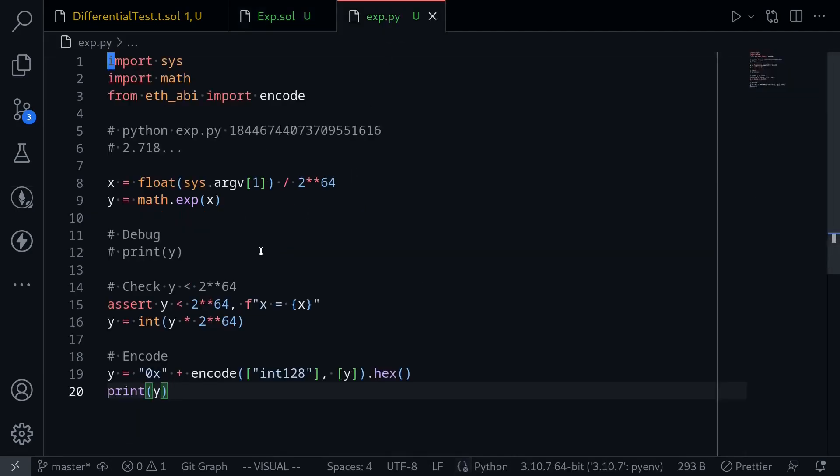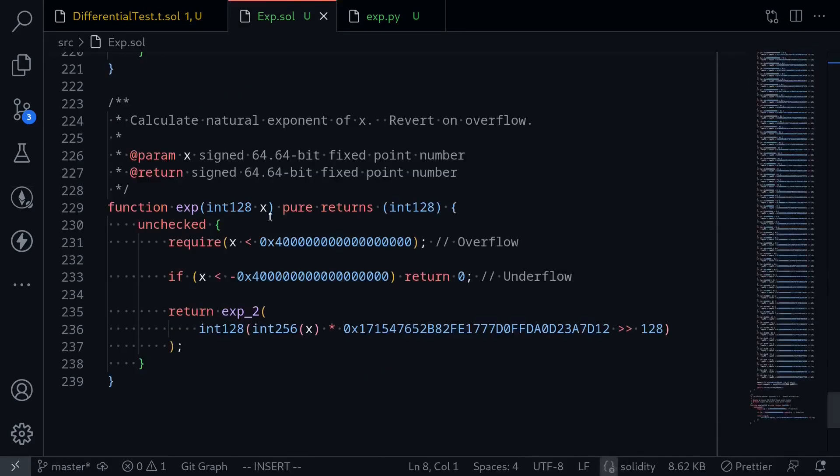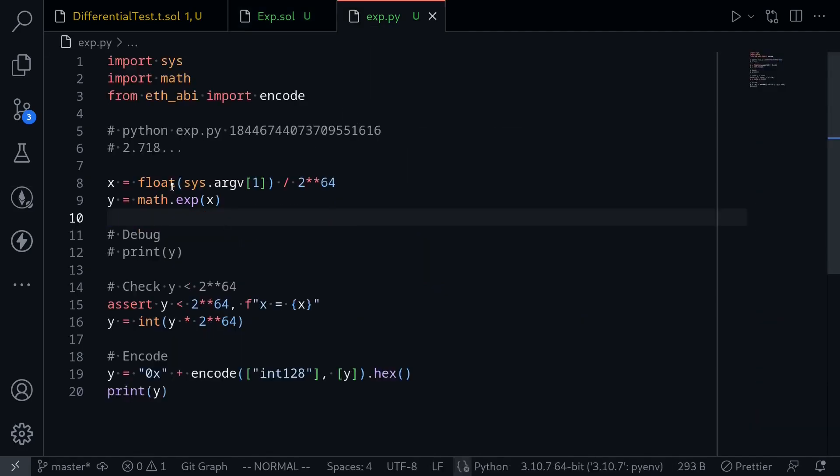This is the exponential function implemented in Python. So what we're going to do is write some Foundry tests to test this exponential function, get the output, and then check the output with the output given from the Python code.